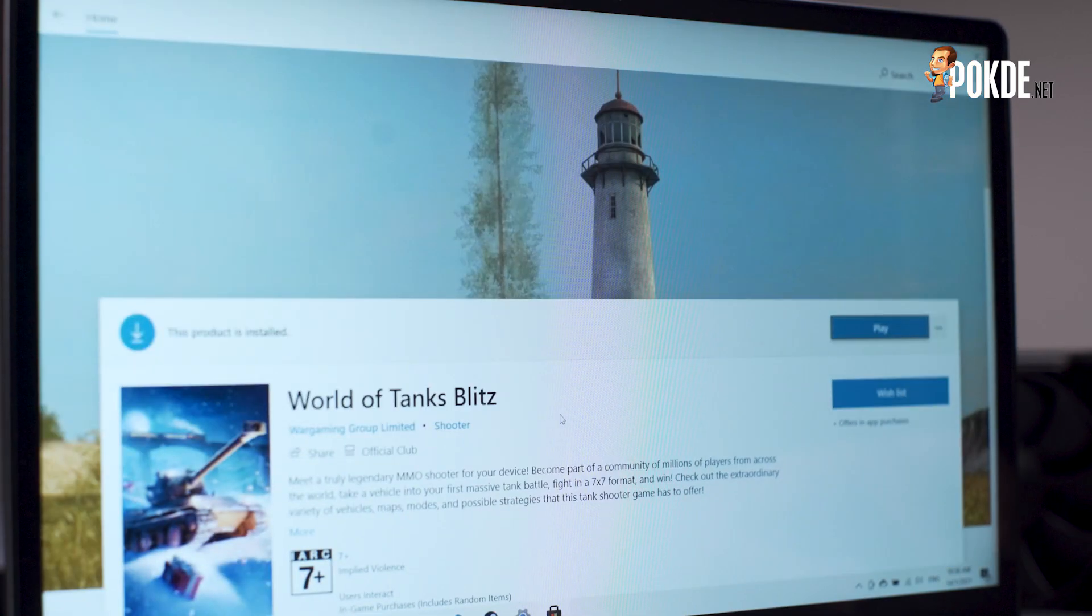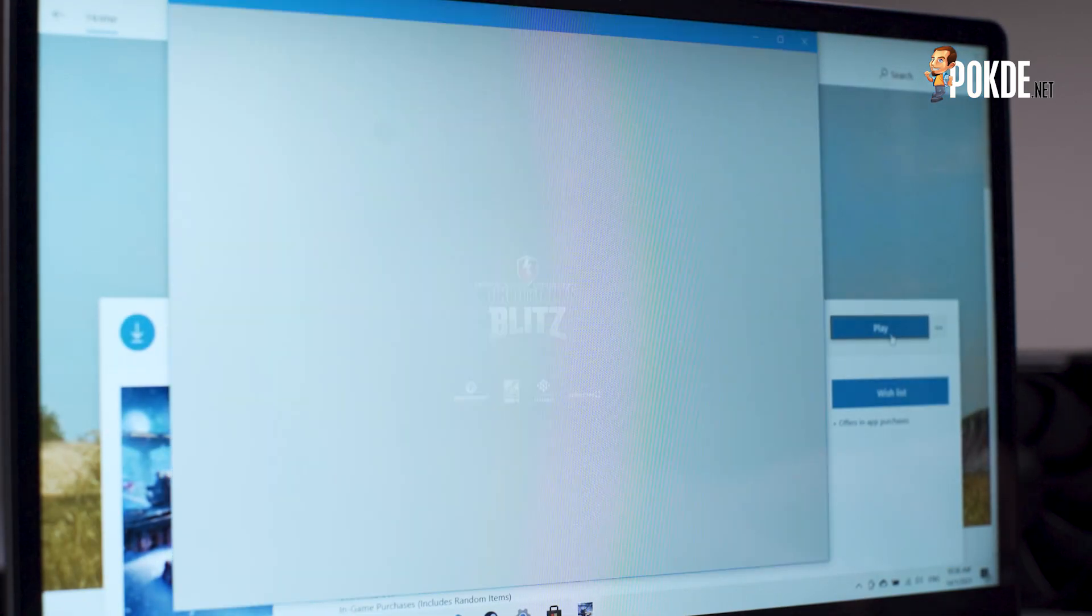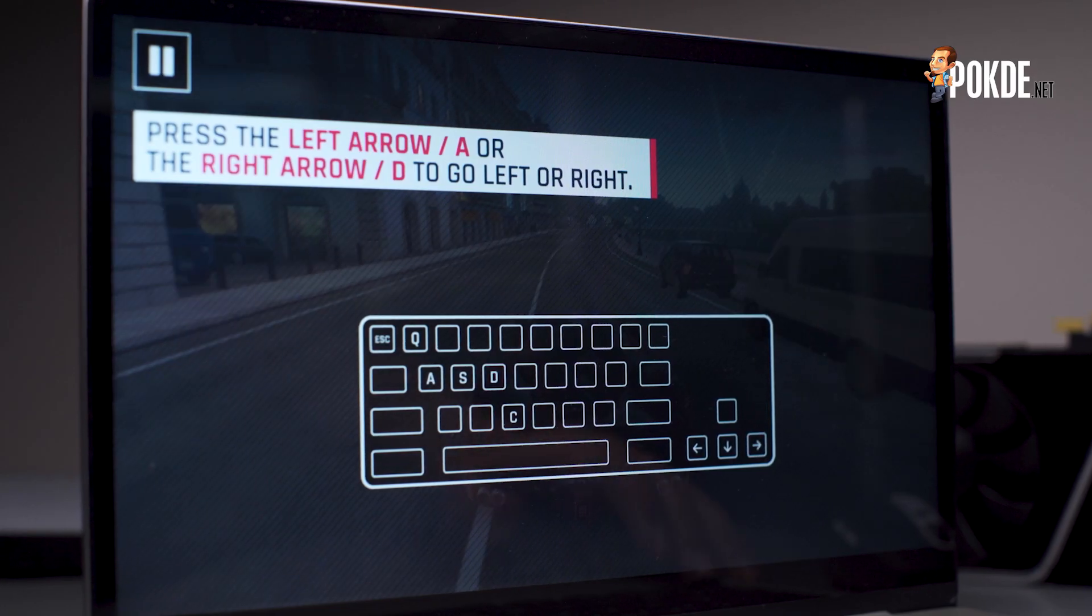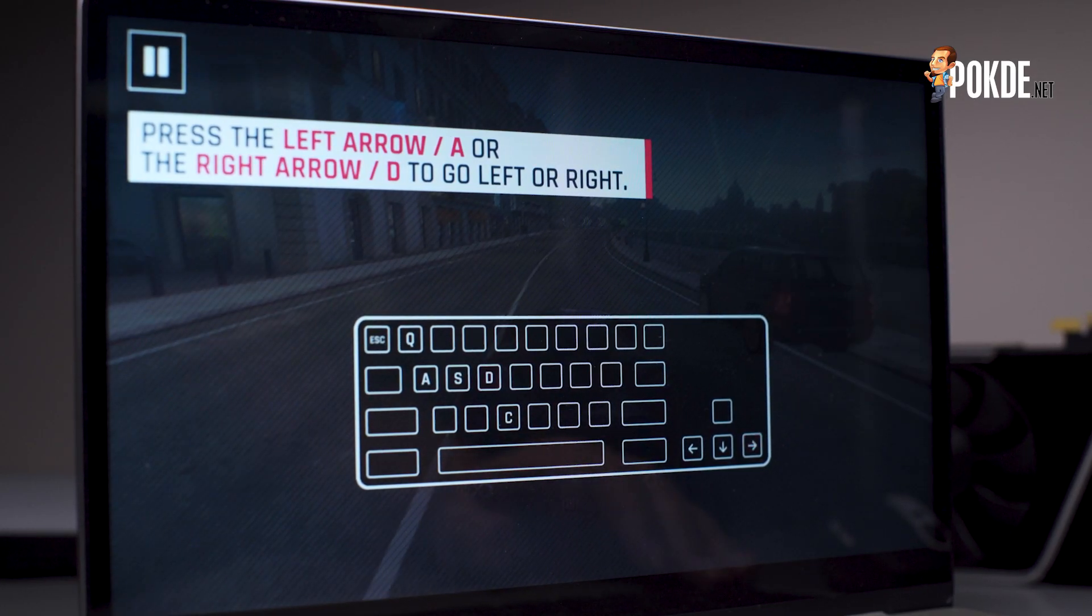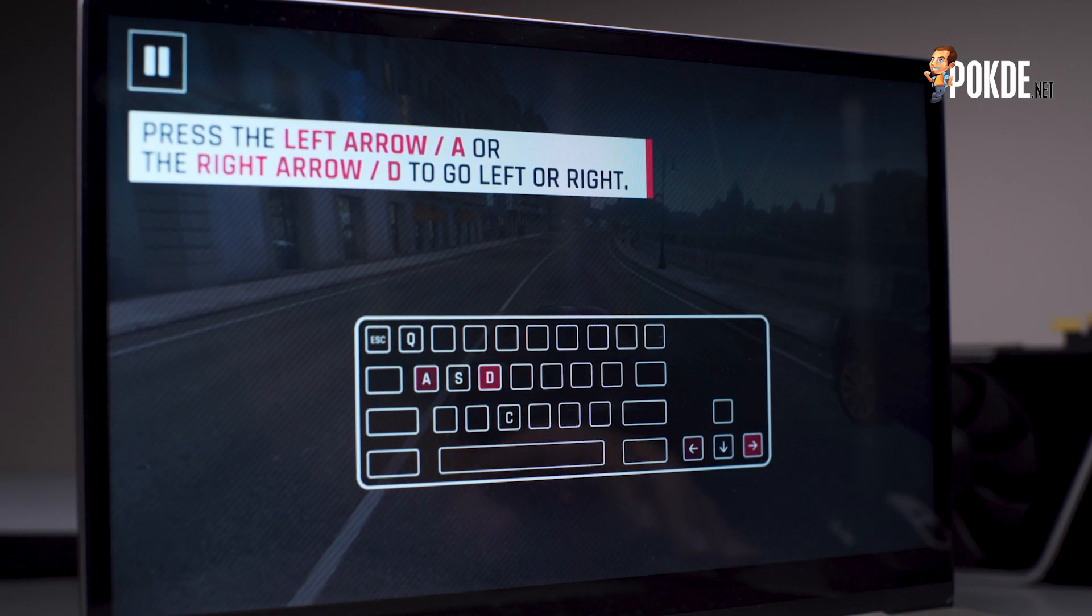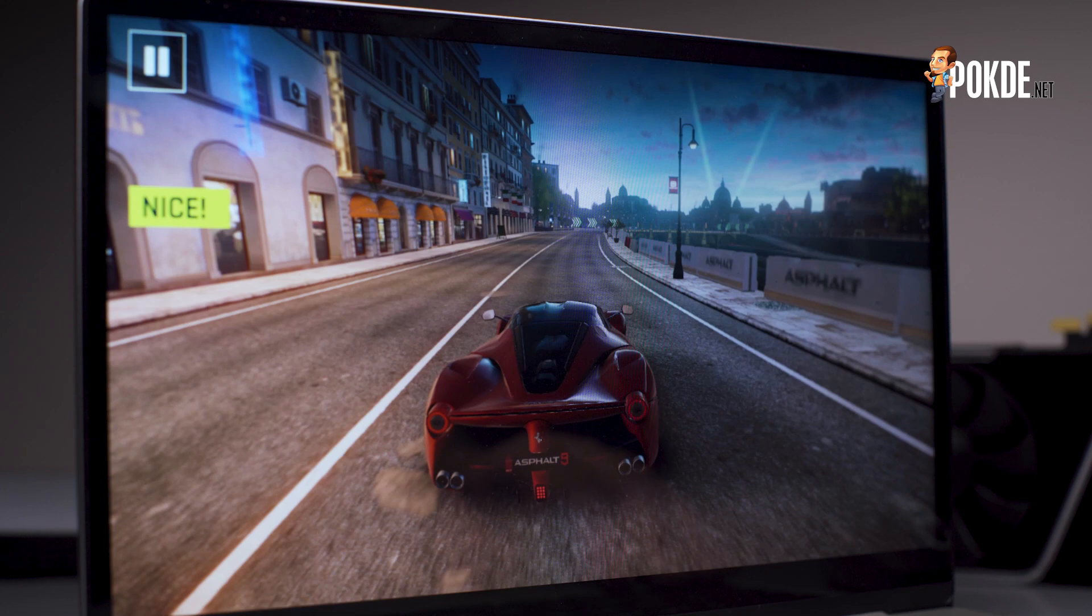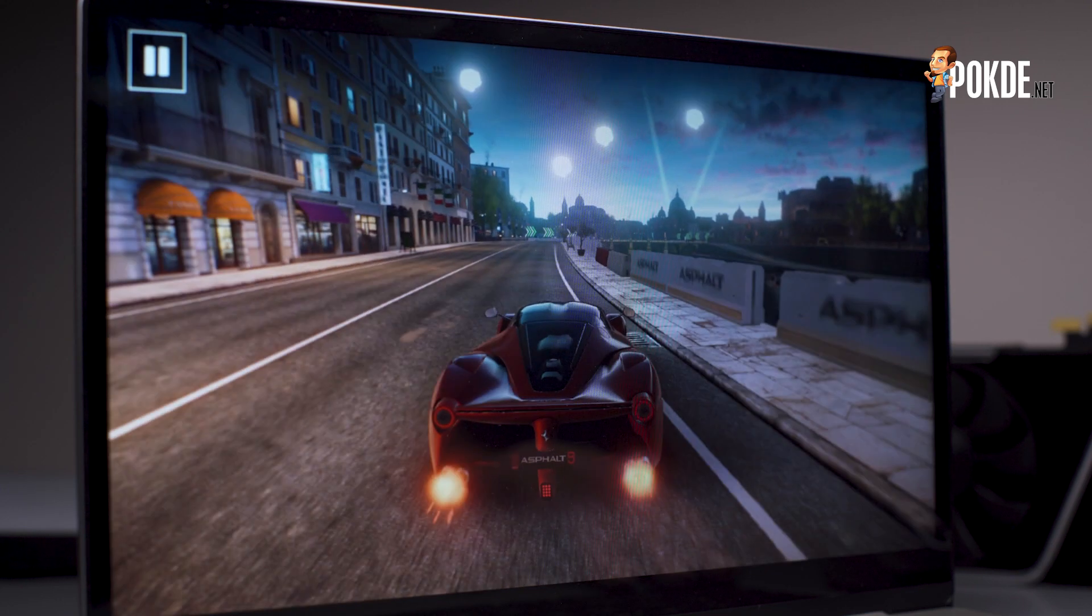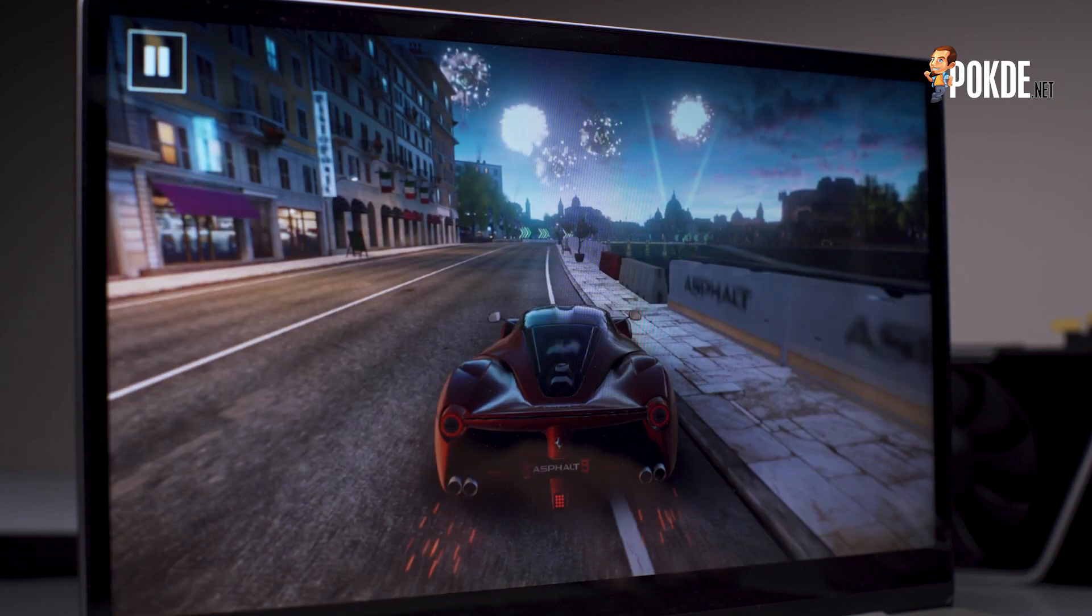We tried getting a game from the Microsoft Store like World of Tanks, but that didn't work out either. We thought we would have better luck with Asphalt 9 considering that it is, after all, a mobile game. It did run, but we were experiencing a slideshow.